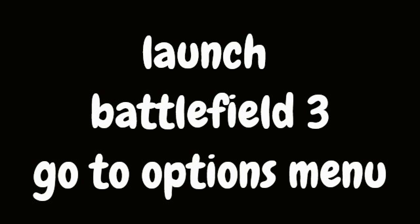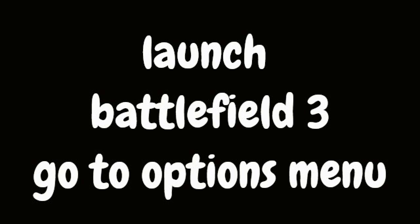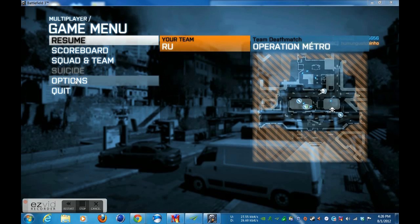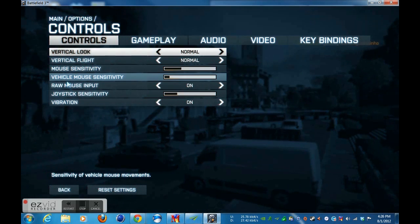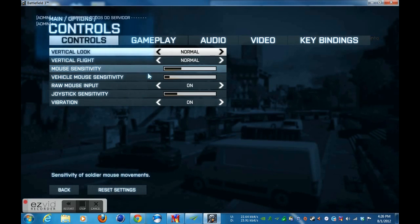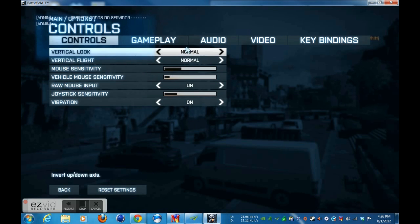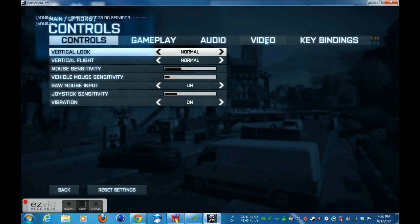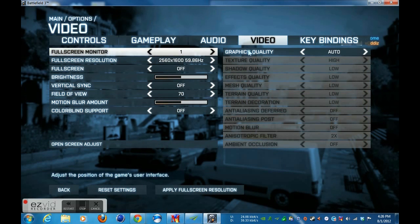Launch Battlefield and go to the options menu. Go to Video Settings. Make sure full screen is off.